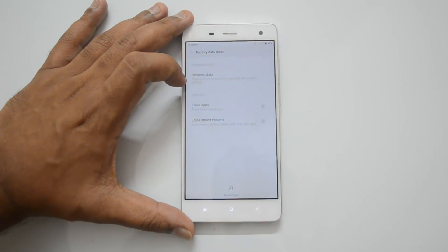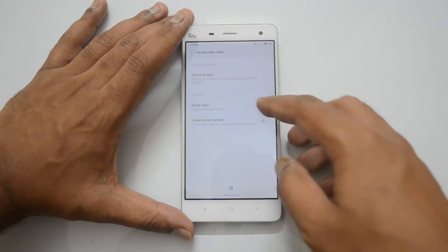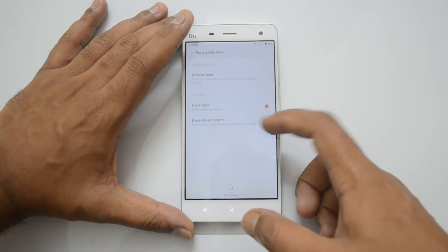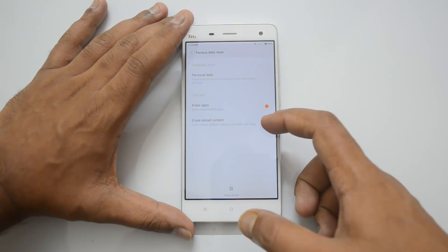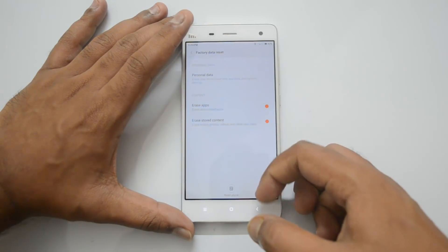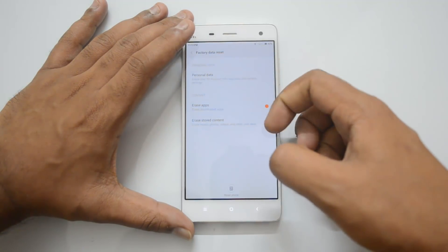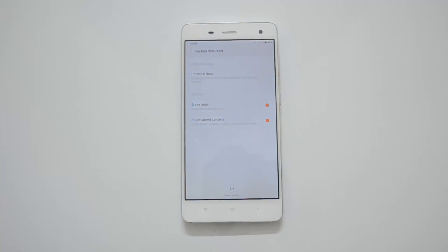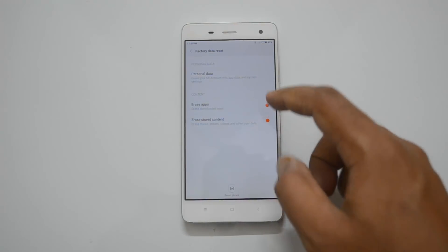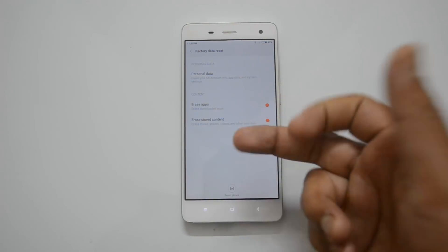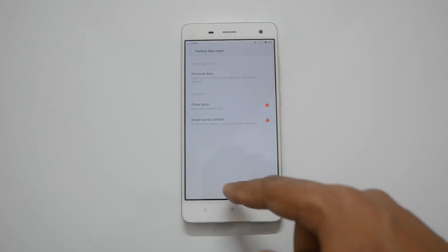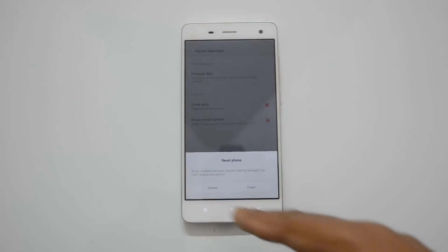Here you can see it will erase all your personal data, your Mi account, app data, and system settings. You can also choose to erase downloaded apps and erase stored content like music, pictures, and videos. Your Mi account and Google account that you configured will also be removed. You can alternately choose to erase apps and other files like photos, videos, and music.